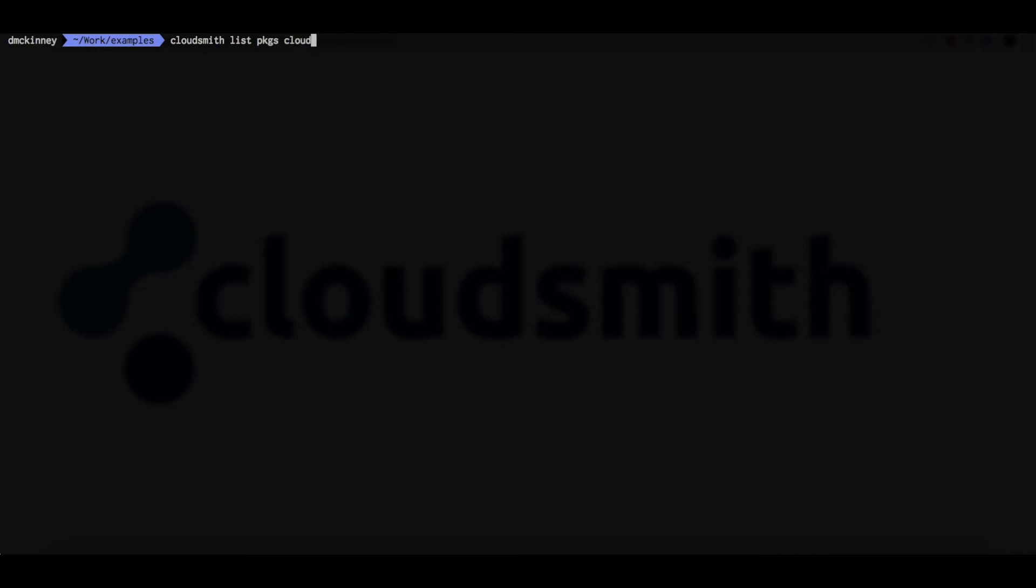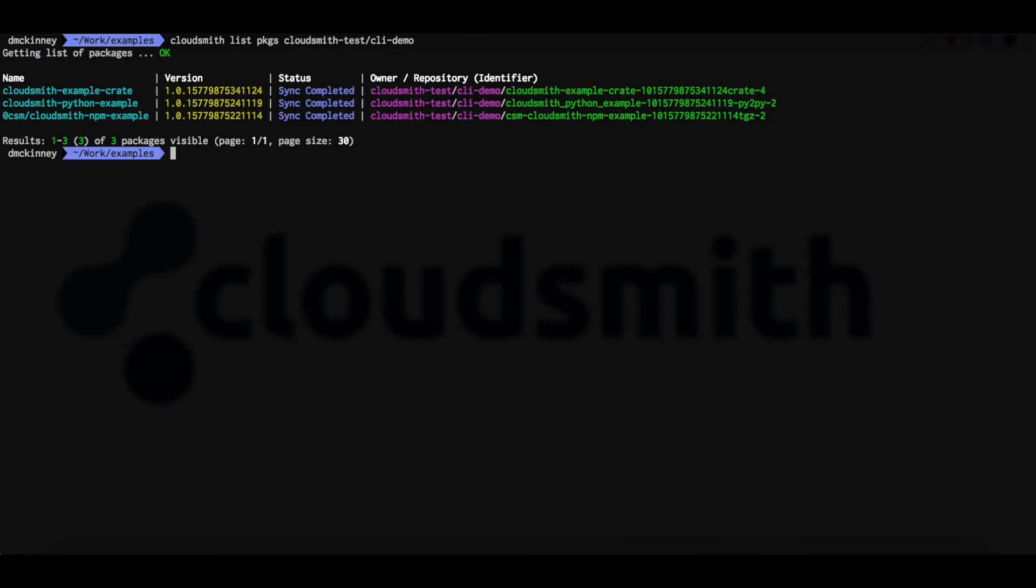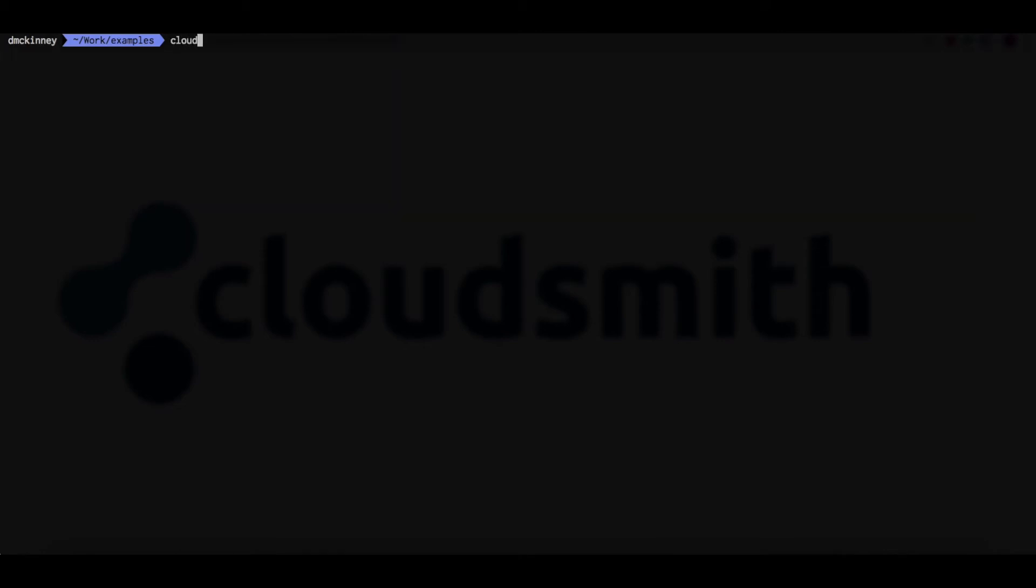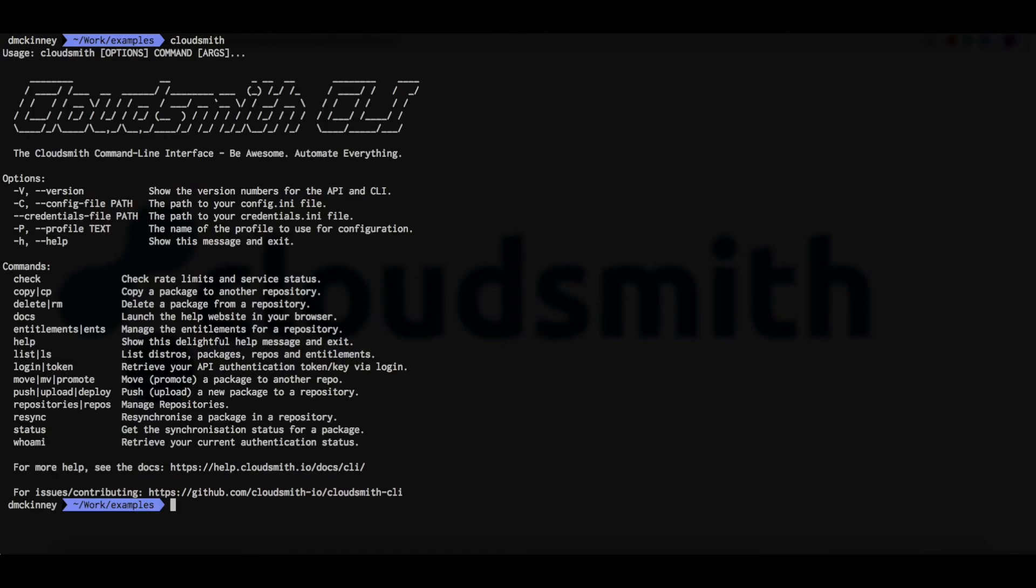Let's now take a look at the contents of this repository with the CloudSmith list packages command. We can see the three packages that we just uploaded. Now let's see what other commands are available to us.